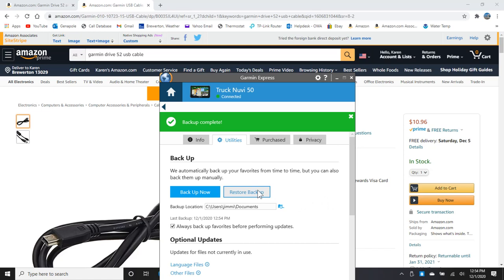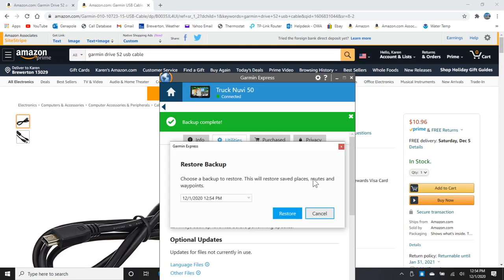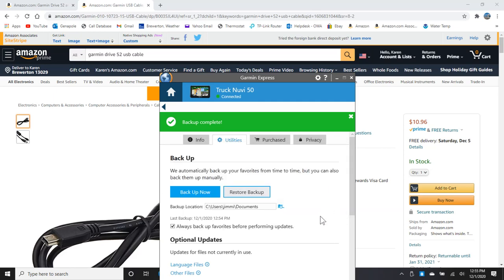And it's probably going to have you browse to the backup you're going to go to. Now, it shows that my backup was just done on today's date at 12:54. And you would choose it and say restore. I won't do it now. But it's that easy to restore your GPS if for some reason you had to restore it to factory specs or they had to give you a warranty if it broke on you.